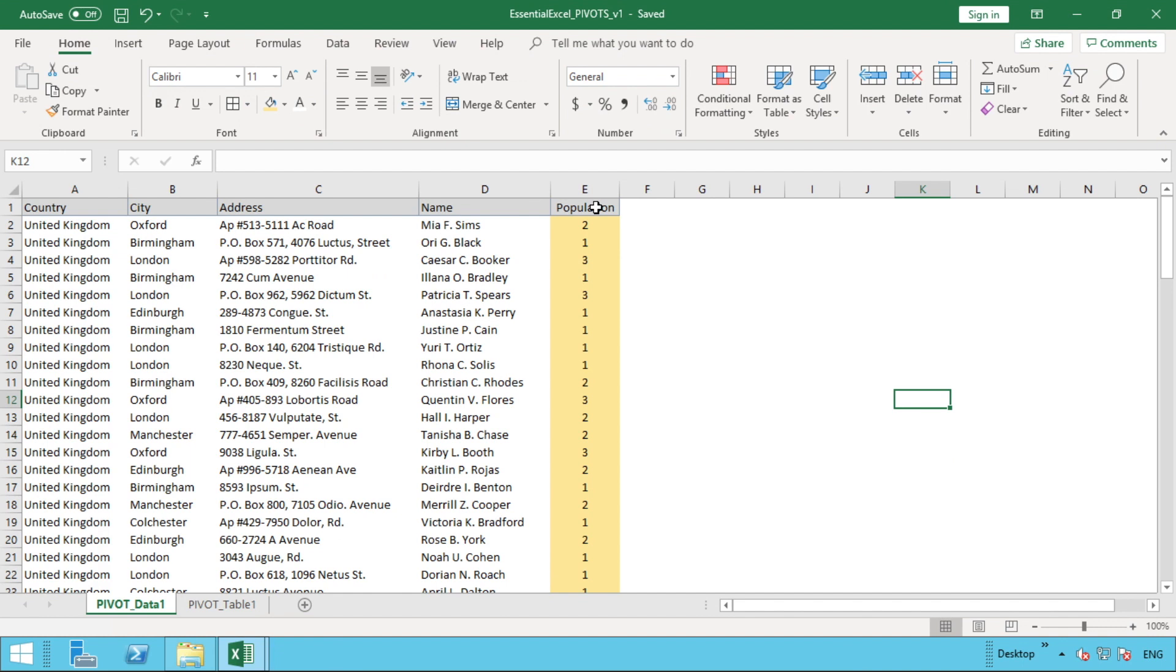In that video, we showed you how to get a pivot table into your Excel workbook based on some data you already had in there, and then how to get started and walk through the pivot table. In this video, we're going to quickly show you how you can summarize your data.